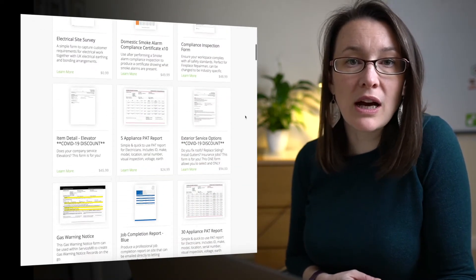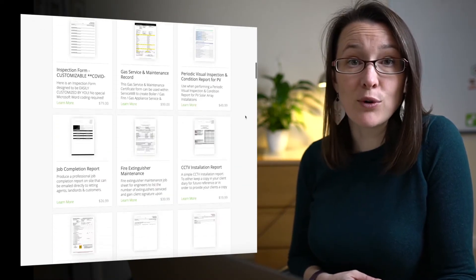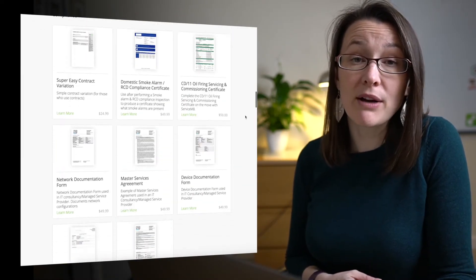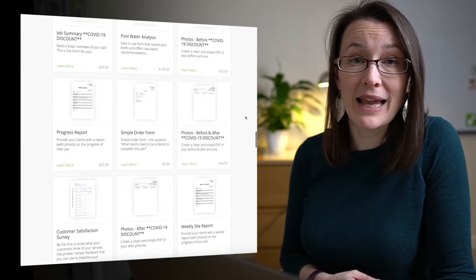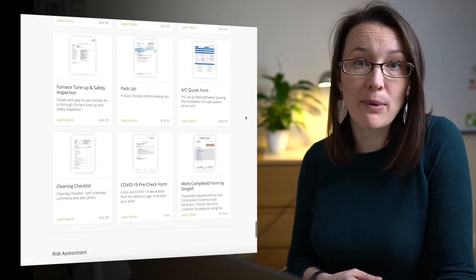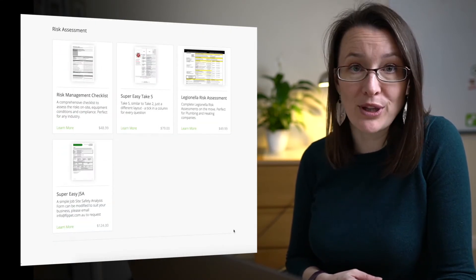Second, how to shortcut actually making forms and either buy ready-made templates or work with a ServiceMate partner to build them for you. And third, we're going to cover how to make a basic form yourself. You'll find timestamps to all those things in the video description so that you can jump around the video if you feel like it. Let's get into it.